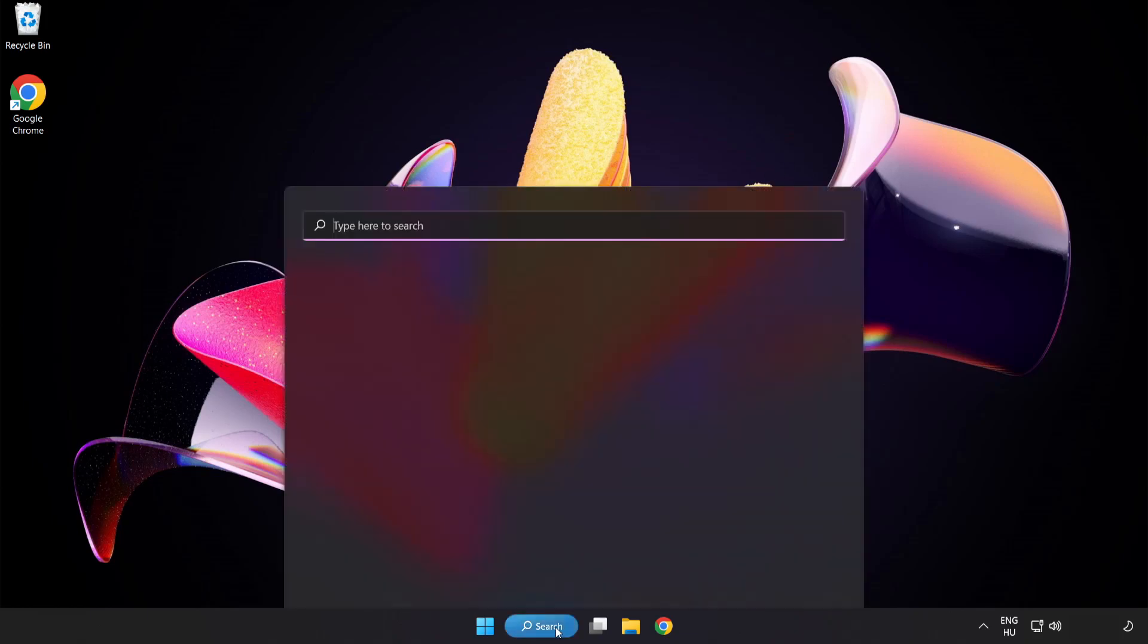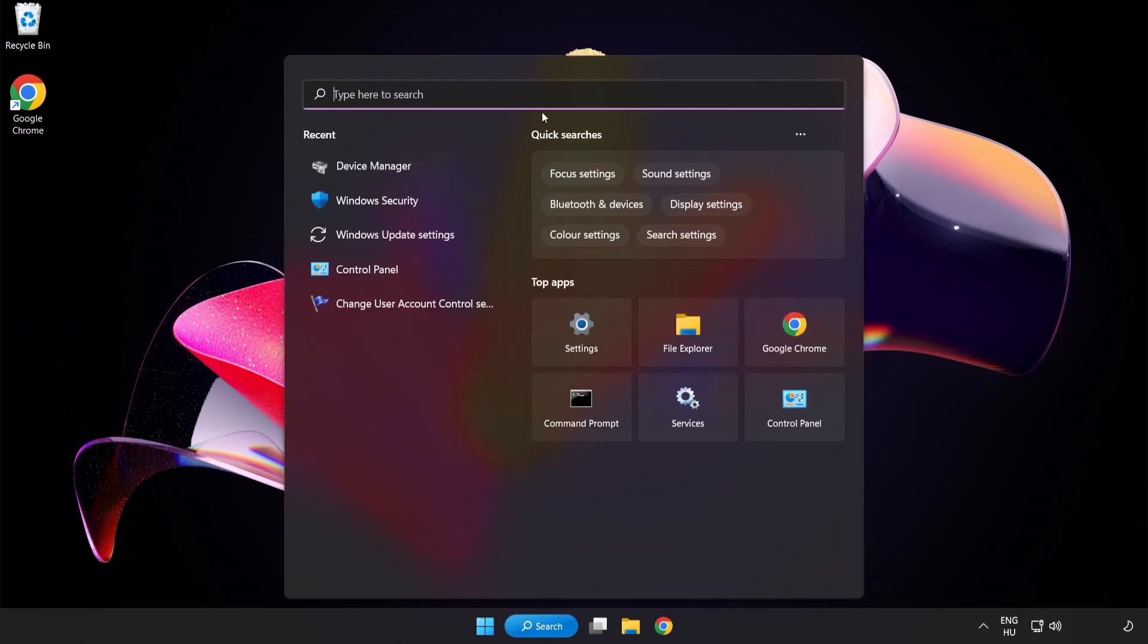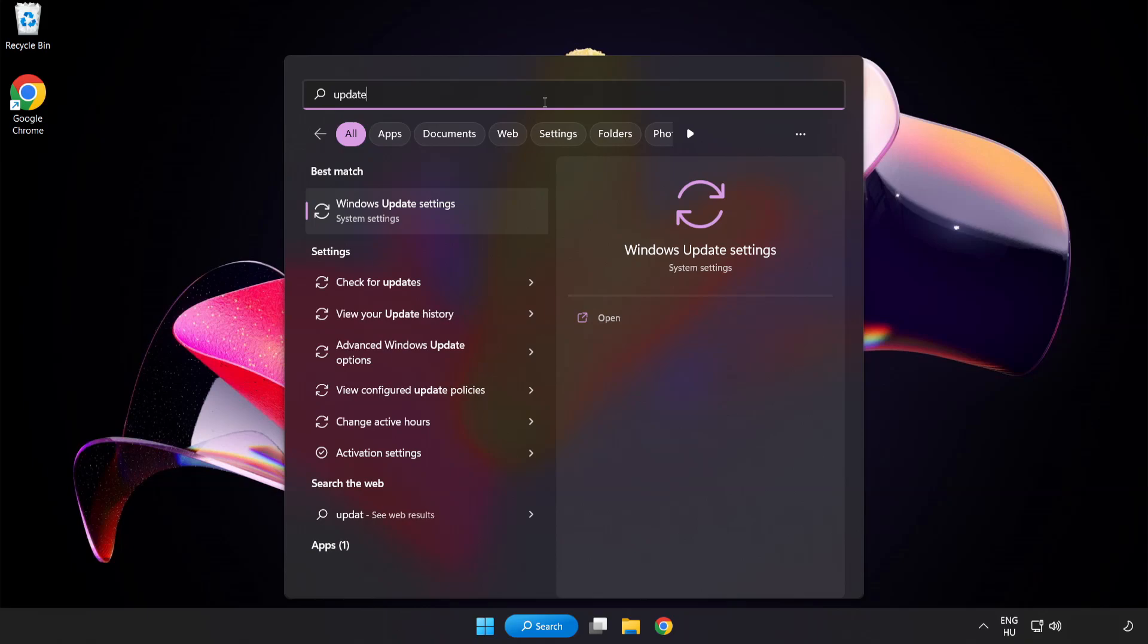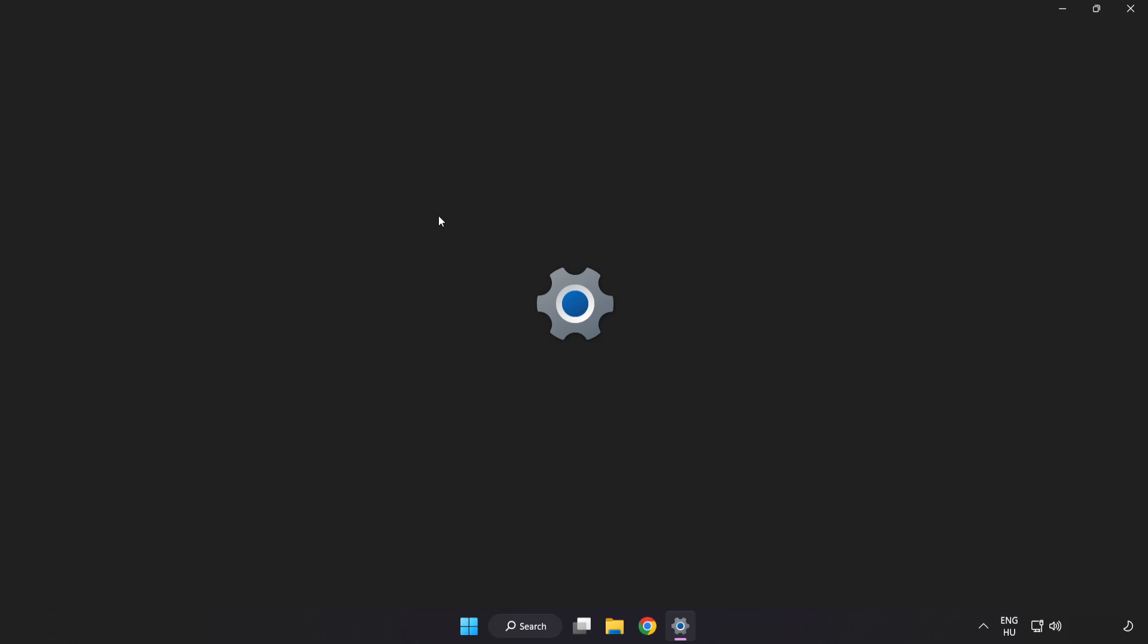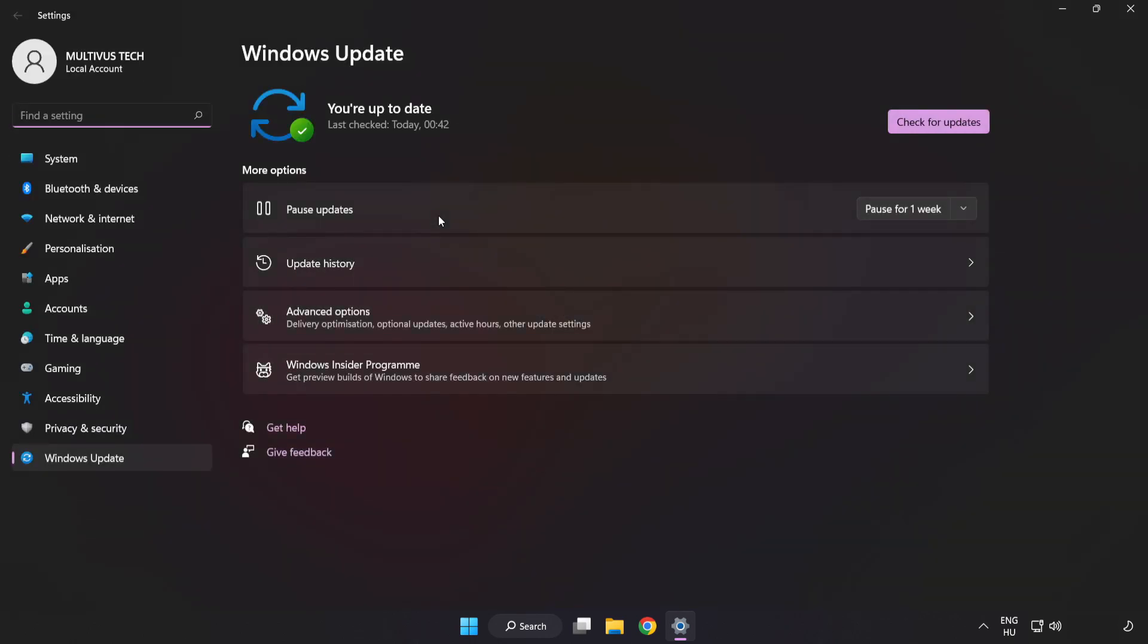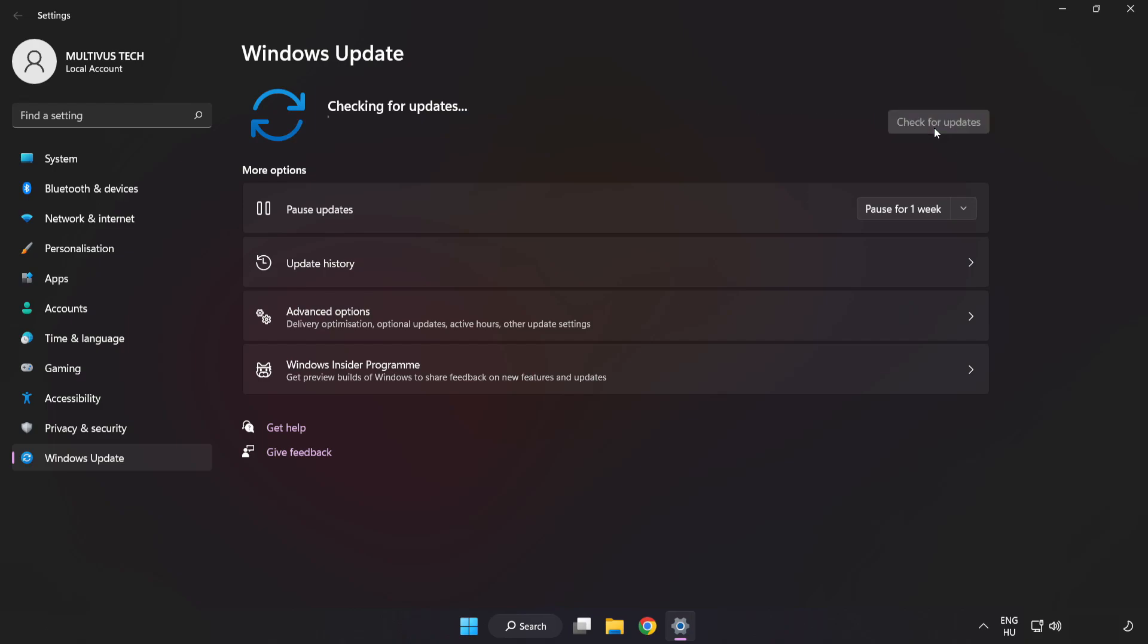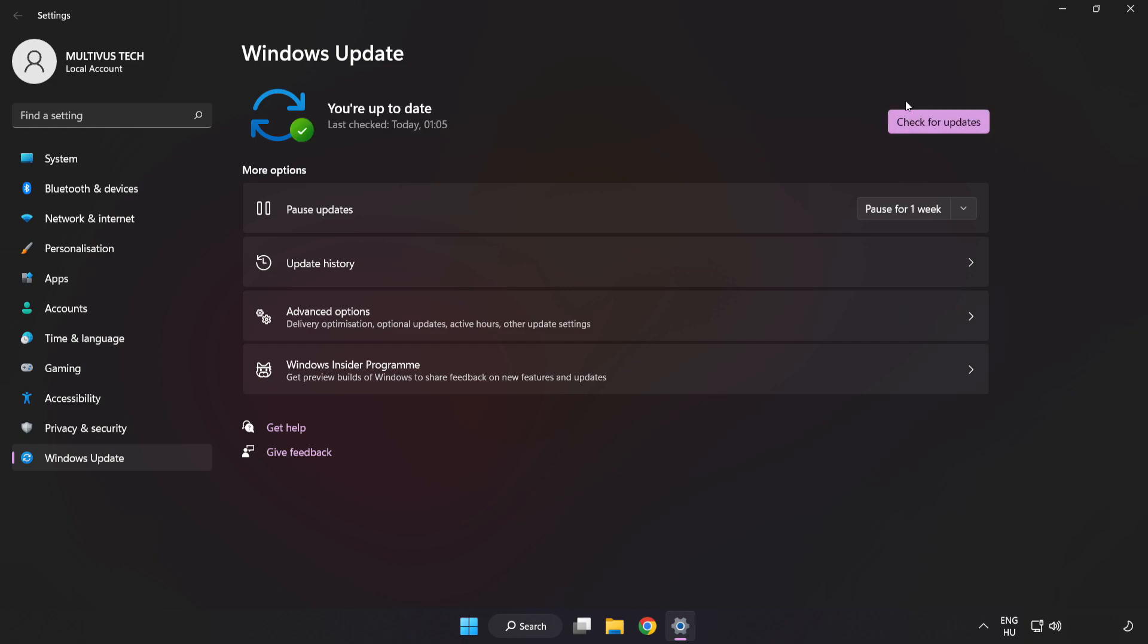Click the Search bar and type Update. Click Windows Update Settings. Click Check for Updates. After completed, click Close.